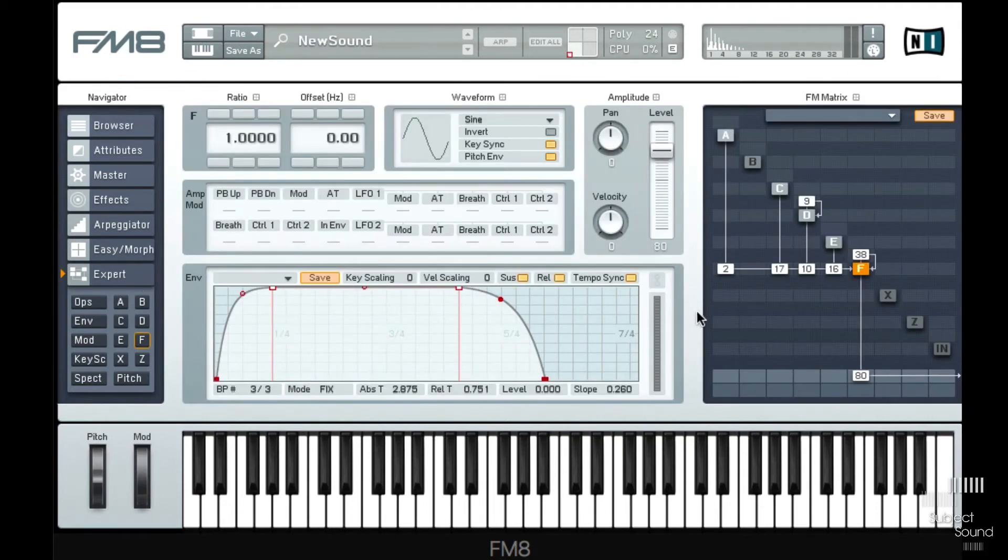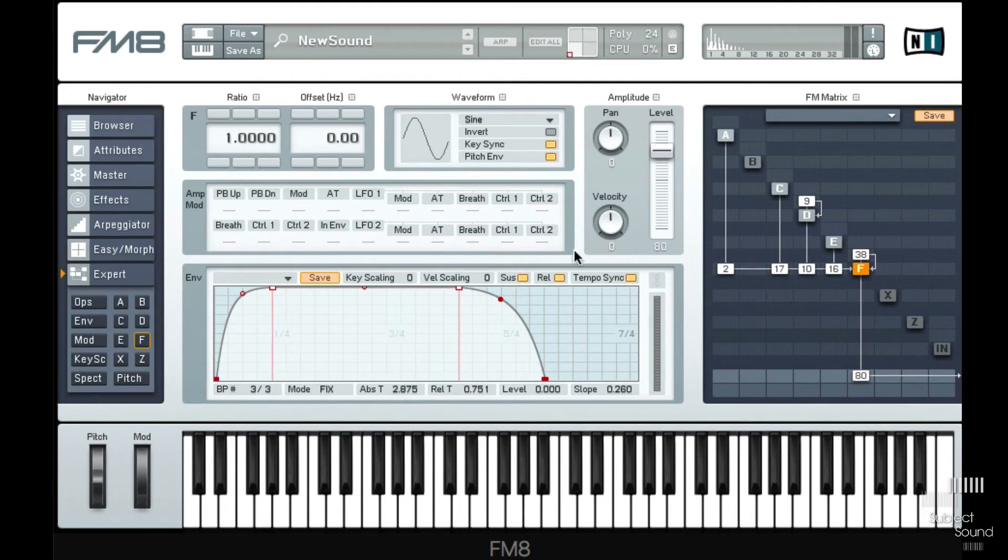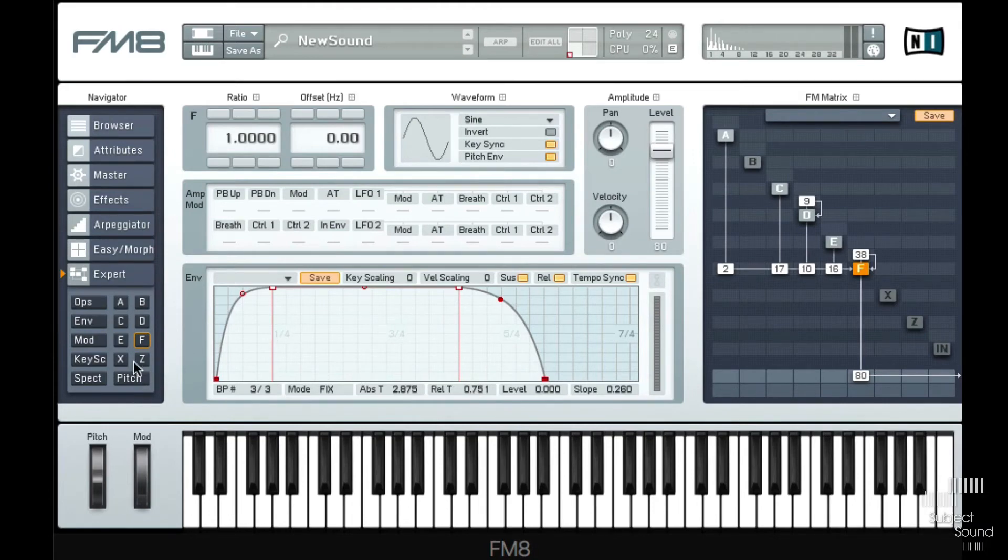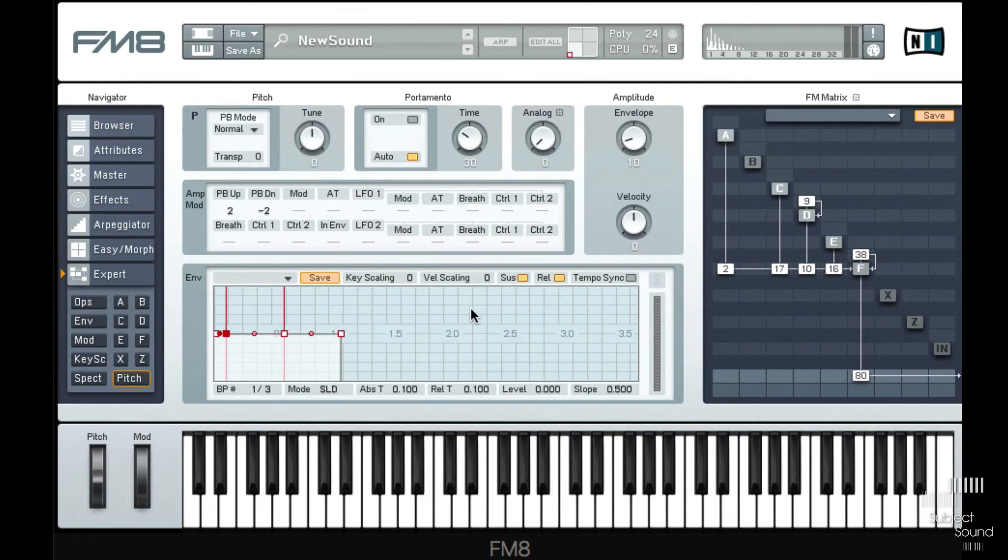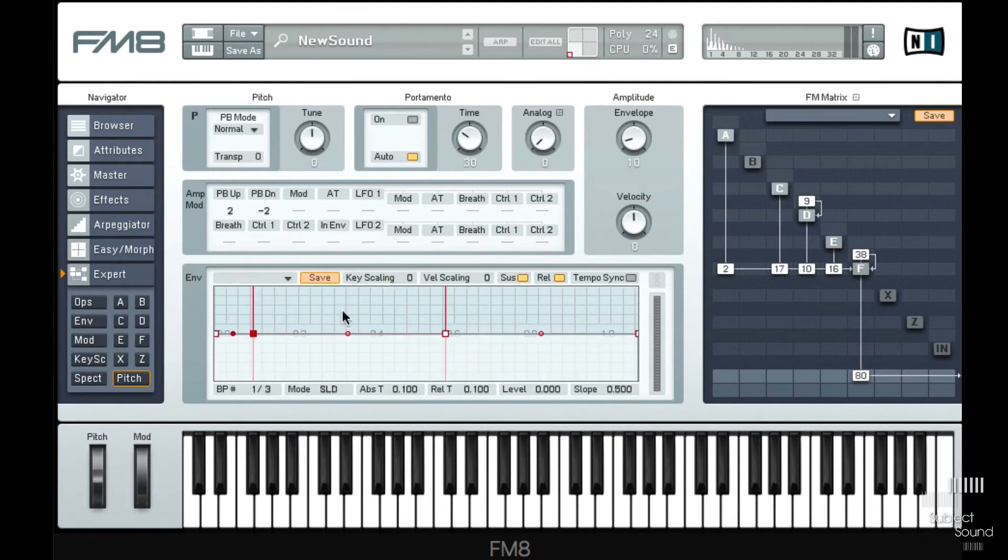Now, so far, even though the vibrato effect is more random than what you would have with a standard LFO, it still cycles at a precise interval. So what I've been experimenting with is actually using the pitch envelope to change the rate of the vibrato.